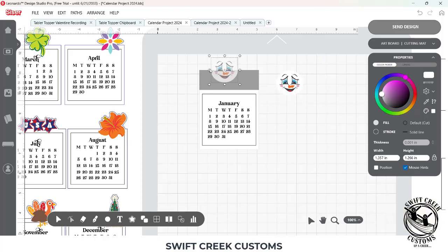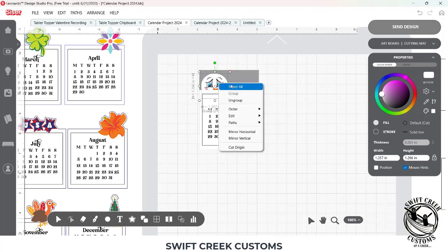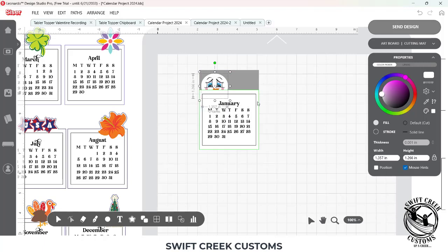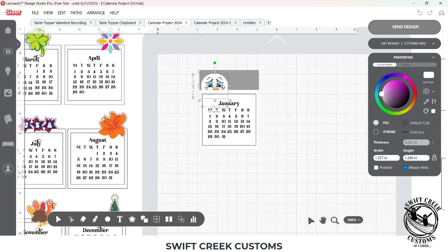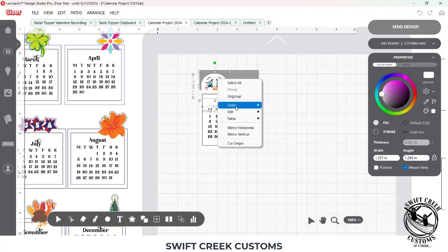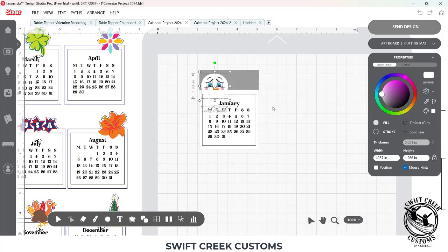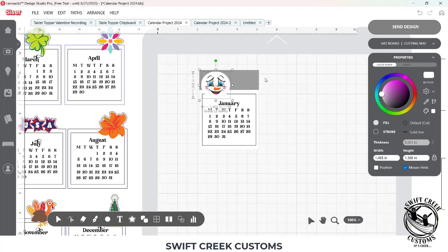Now I have that. For January, I'm going to resize this down just a little bit. That template box — the snowman's in back — I'm going to bring it to the front. I'll group two items, then Order, Bring to Front, and resize this how I'd like it.